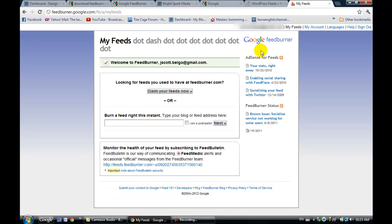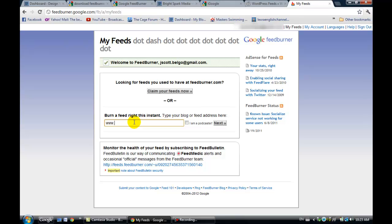As you can see, it's just taken me right up to my feeds. Right now, you can sign in, burn a feed right this instant, and this is where I would type in my website's feed, the URL that you've just looked up. I'm actually doing this on someone else's account to set it up for them. And then you click on Next.